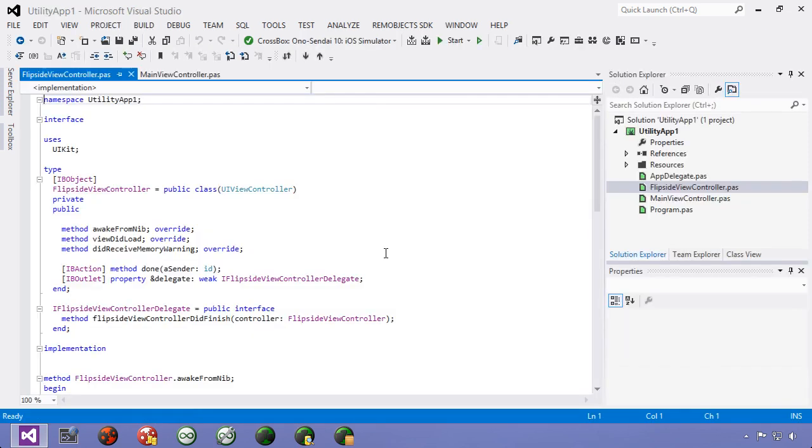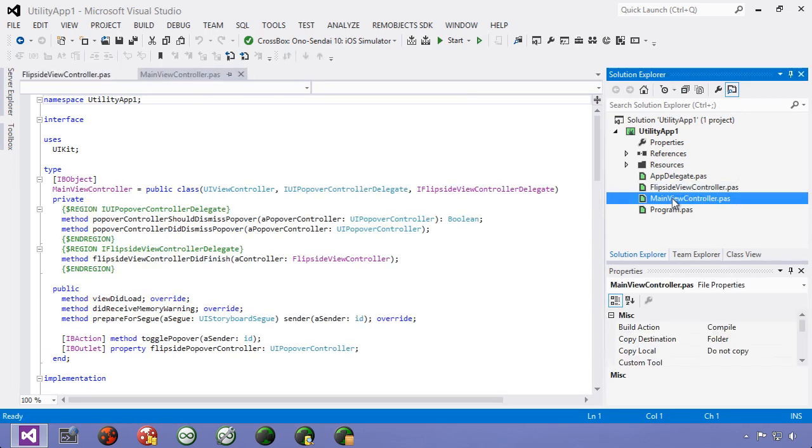There we go. Our template is created in Visual Studio. In the utility app, there are two view controllers. The main view controller is the view controller for the main view the user sees when they first go into the application.